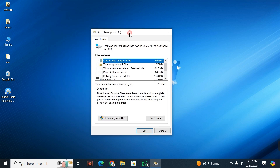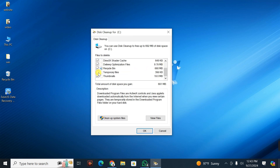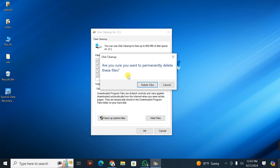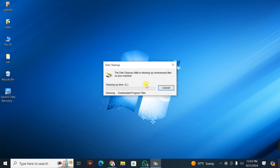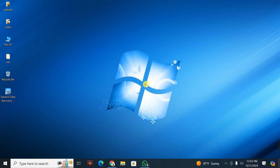When you press OK, it displays this interface. I'm going to check all the boxes so that it removes all the cache and temporary files in both the recycle bin and other directories. I press OK. It asks: are you sure you want to permanently delete these files? I say yes. It cleans the disk, and the process finishes.